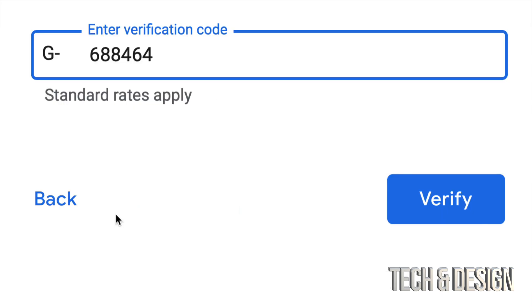I'm just going to zoom in a little bit. The verification code that I got by text is this right here. Your verification code will be different, so this will not work for you. Just press on verify on the bottom right hand side.